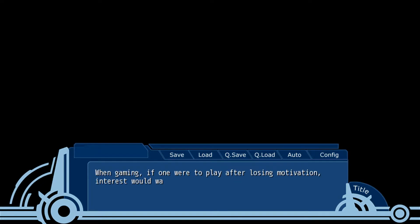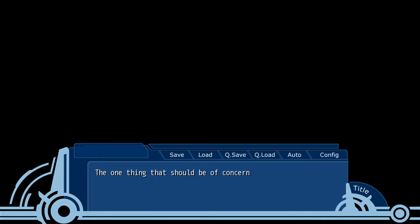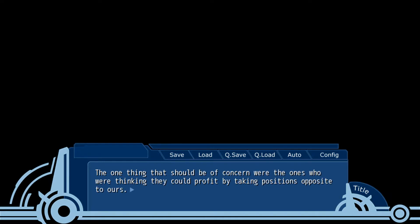If people like that were mostly playing, it was like a game. When gaming, if one were to play after losing motivation, interest would wane quickly.